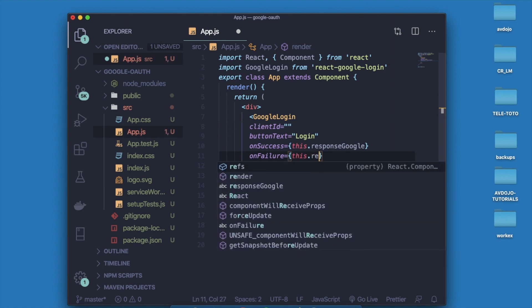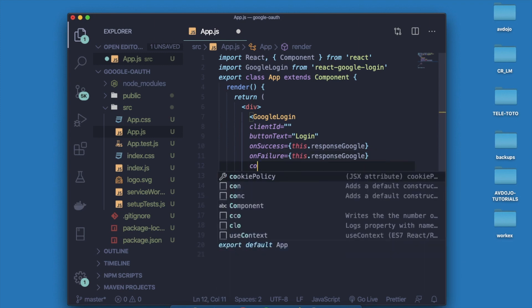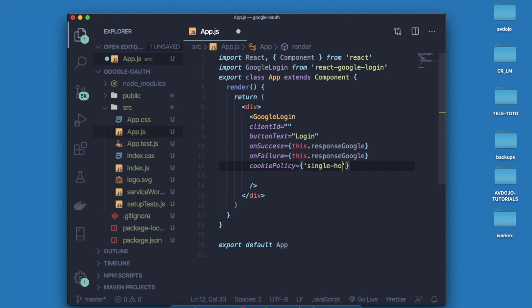Same for the onFailure. Now write cookiePolicy and here just write single_host_origin.